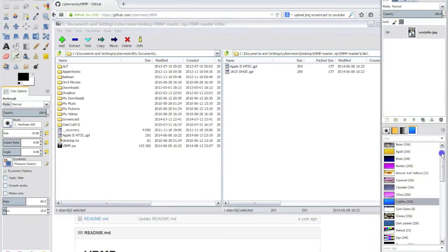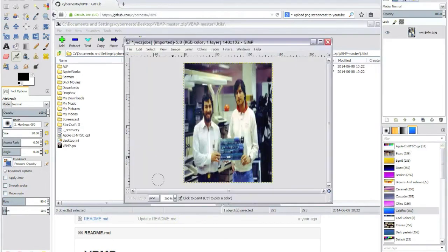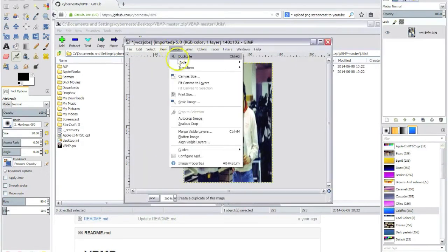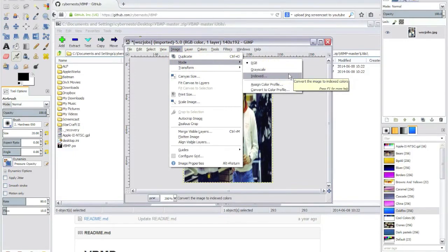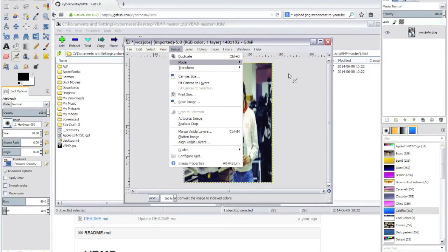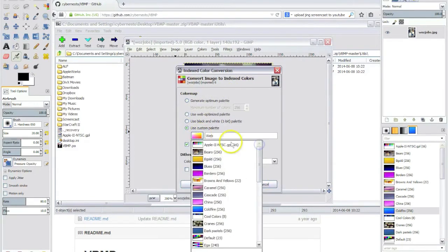Now we have the Apple 2 NTSC palette which we will be using to transform this picture into an indexed image. So we choose the custom palette.